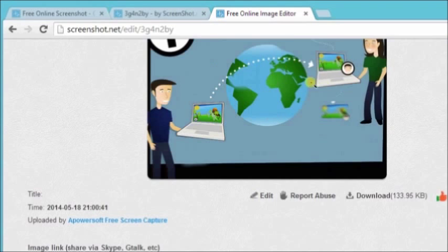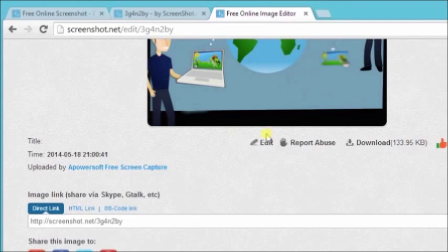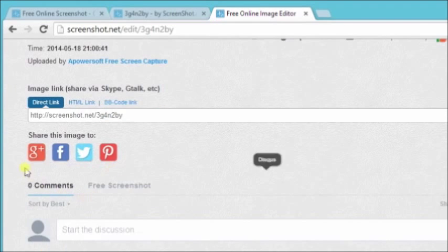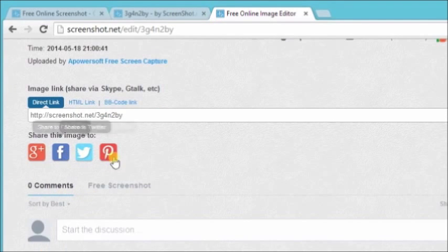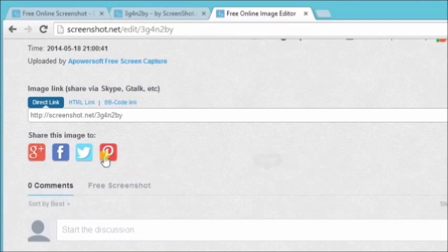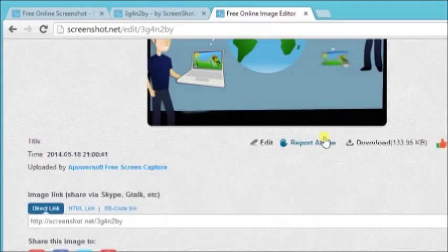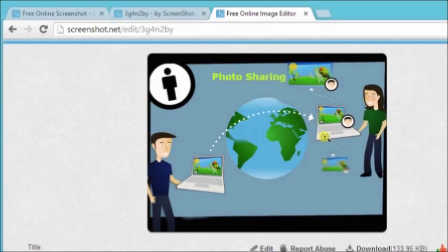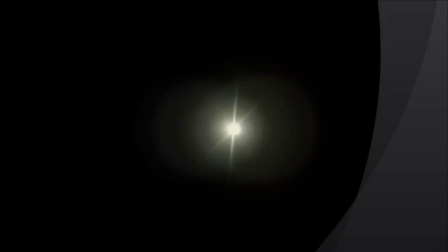You can now share it into different social media sites like Google Plus, Facebook, Twitter, and all of that. I think that's it. Thank you for watching.